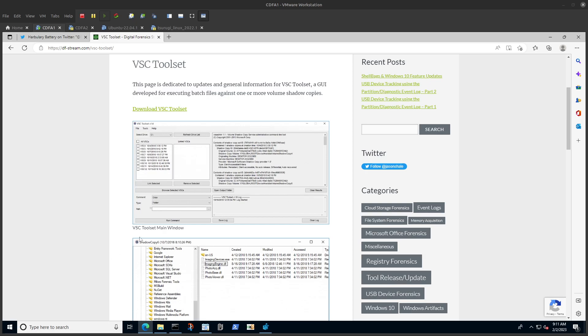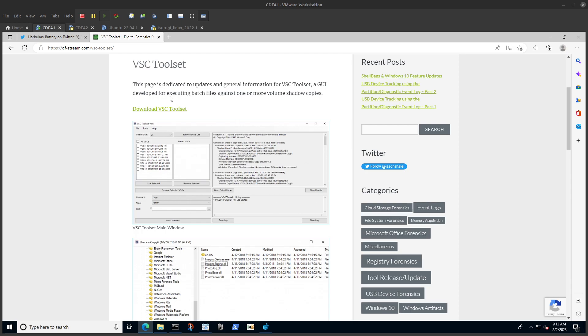Hello everyone, in this video I wanted to talk about VSC Toolset, which is one of those tools that I think is either underrated or not a lot of people know about. But I think it's one of those really great tools that you should start using. I'm going to show you one example, and hopefully I'll add more later.